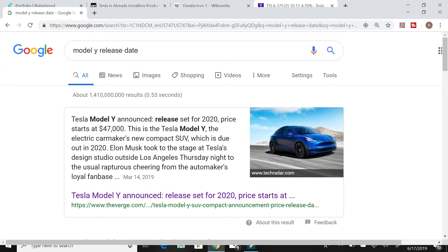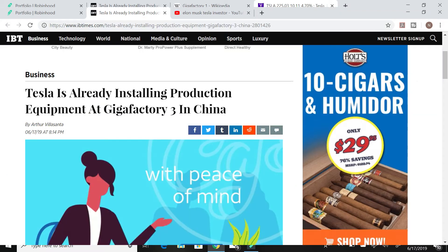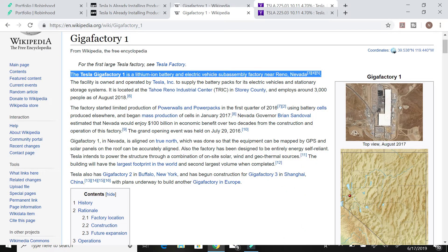And when you see this and when you see that their gigafactory is about to open soon or they're just starting production in the gigafactory. They already have two gigafactories in Reno and Buffalo.